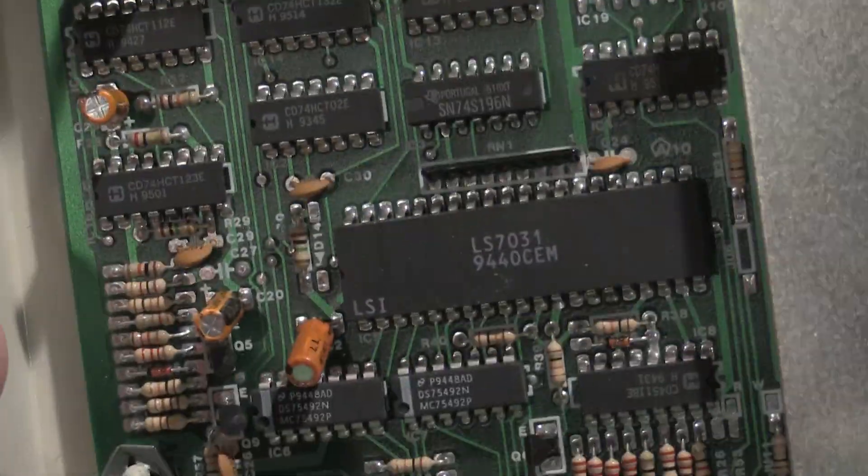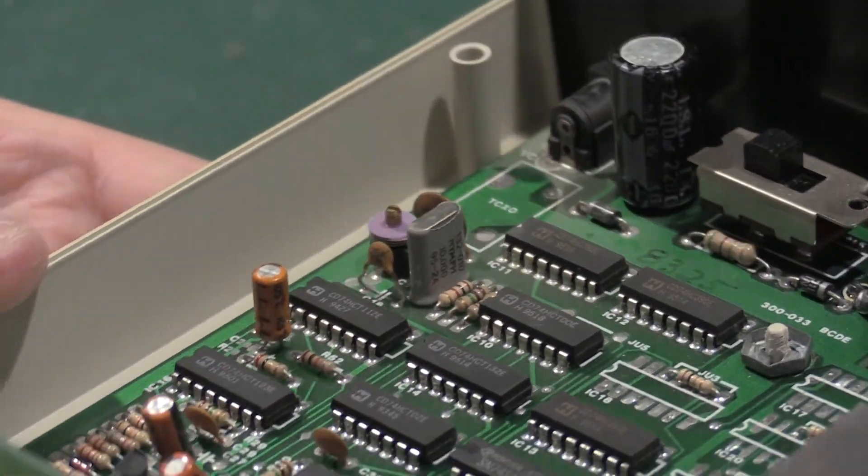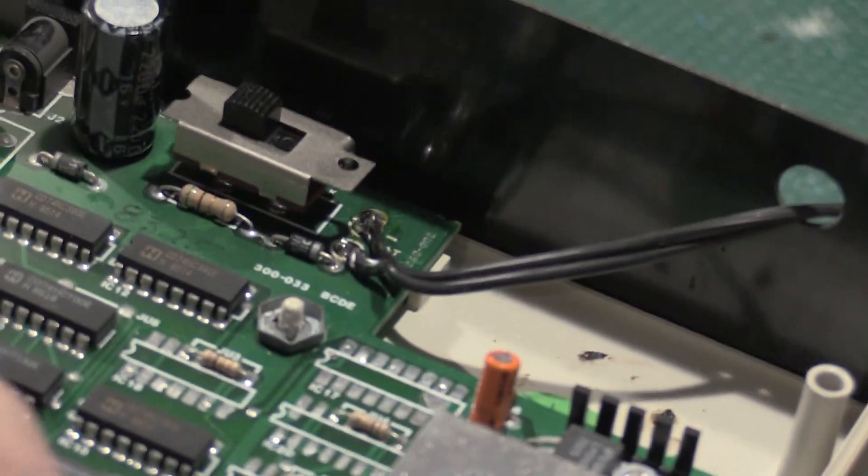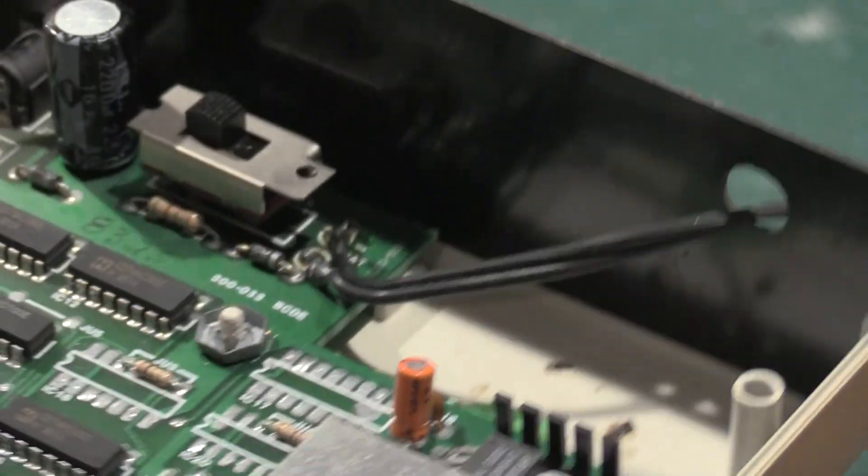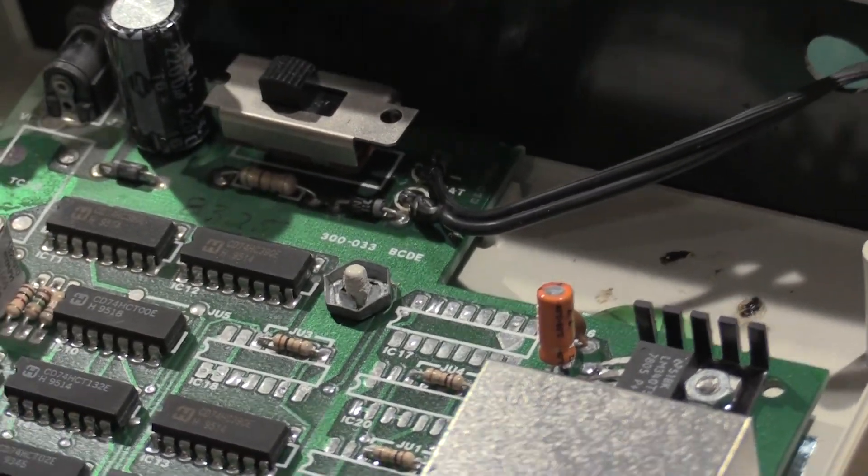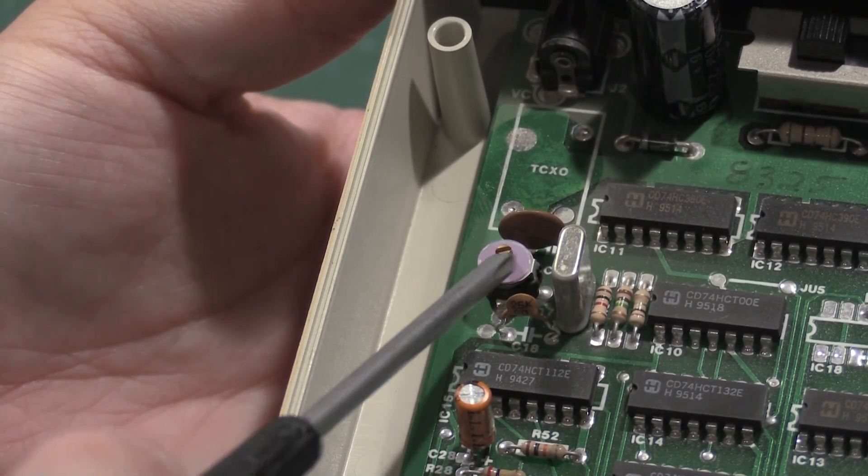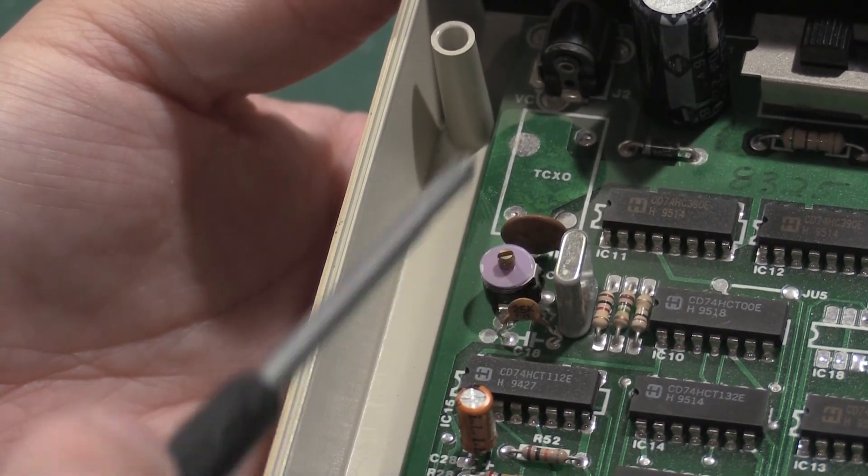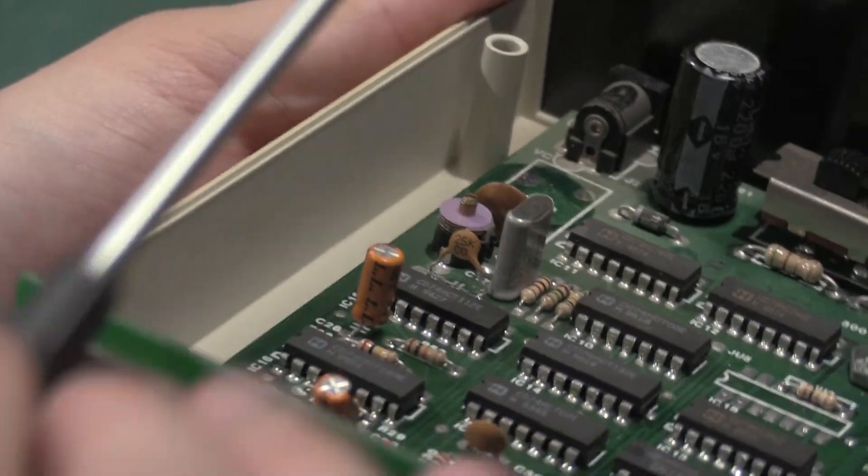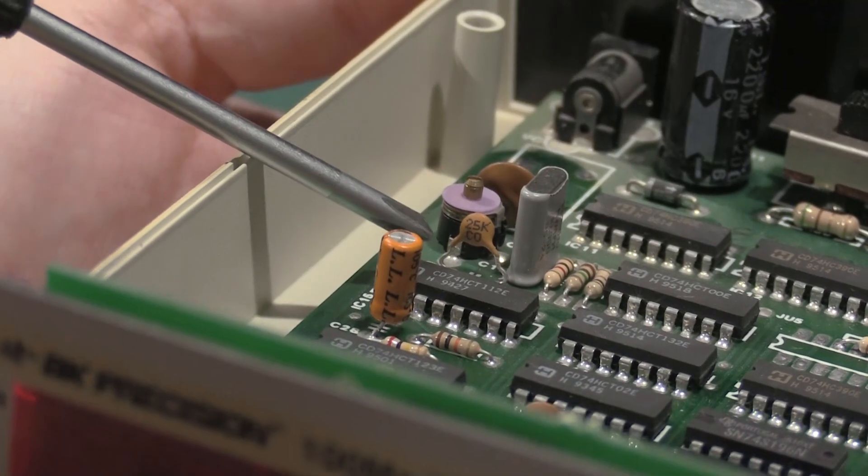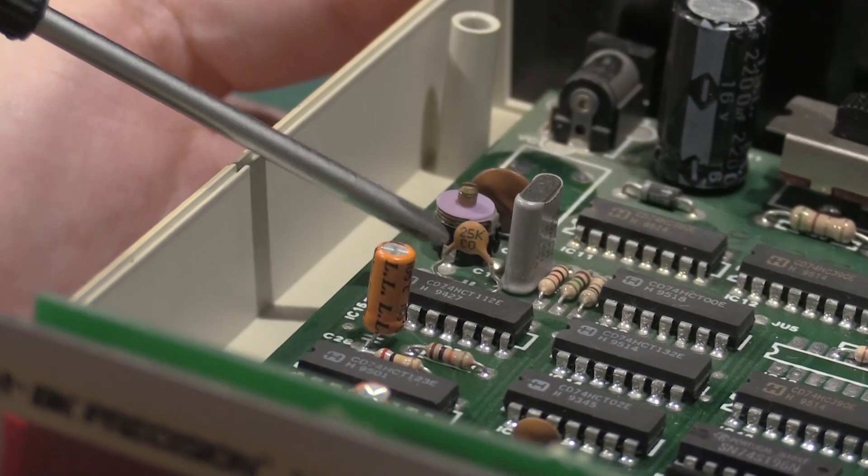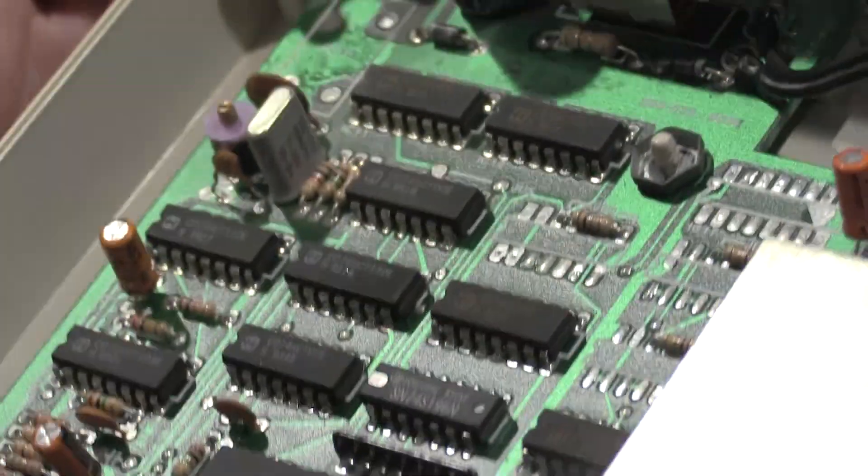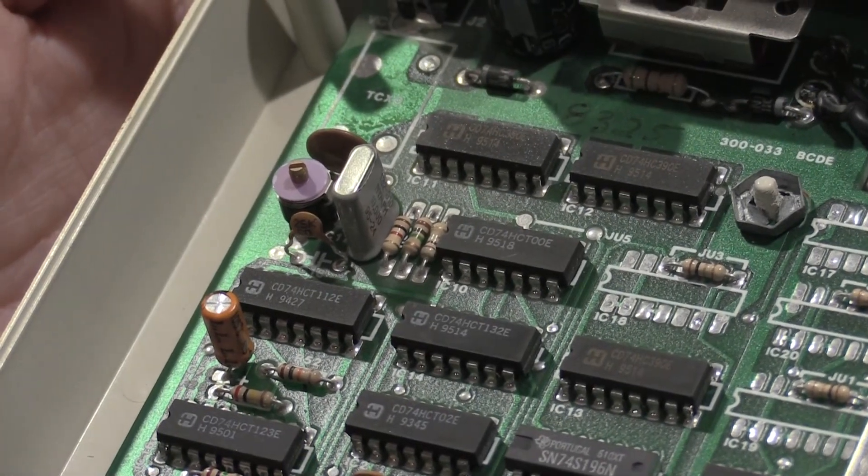It also looks like we have two ceramic disc capacitors very close to the crystal, and they are both marked C0. So C0G caps. If these weren't C0G caps, they would not be stable. As this warmed up and cooled down, the time base would drag all over the place. So they're fine for an oscillator section.